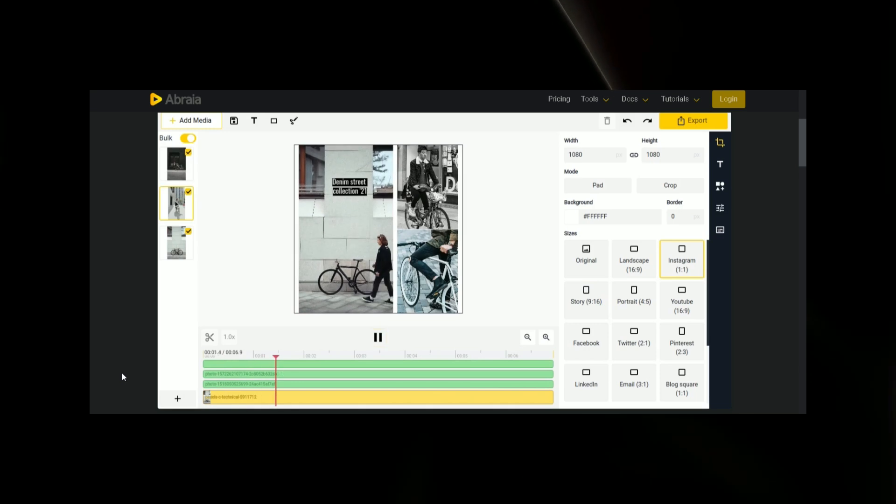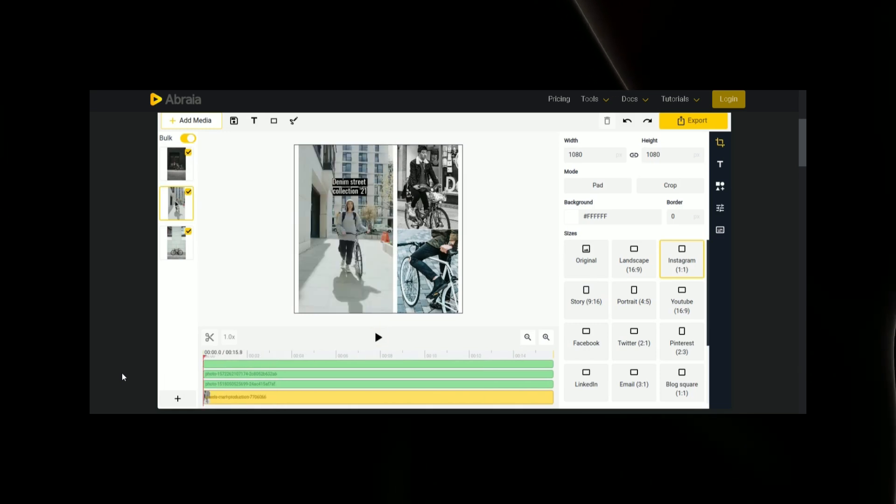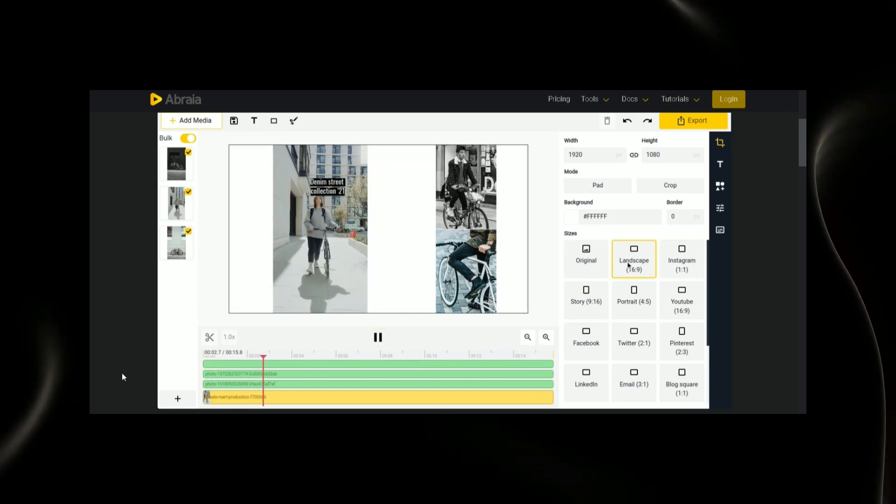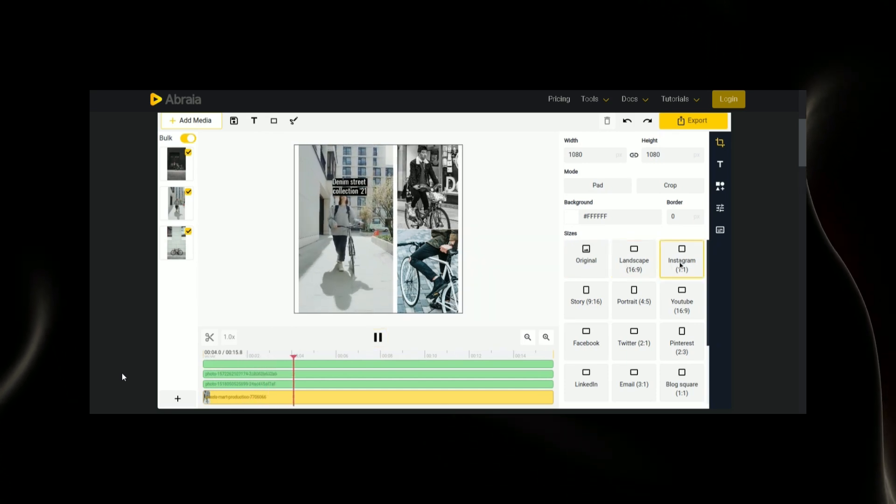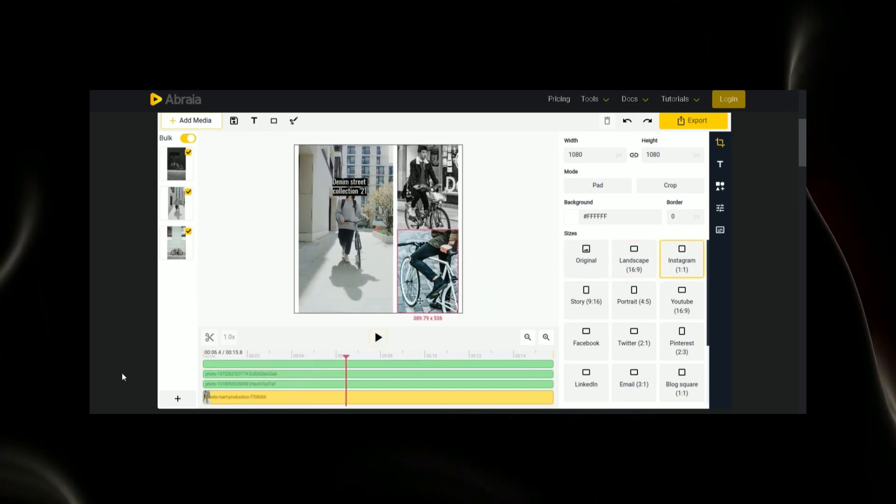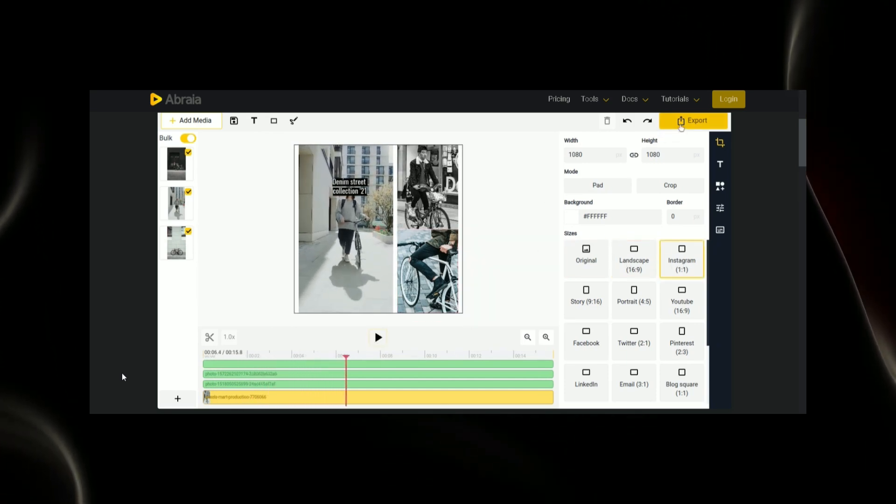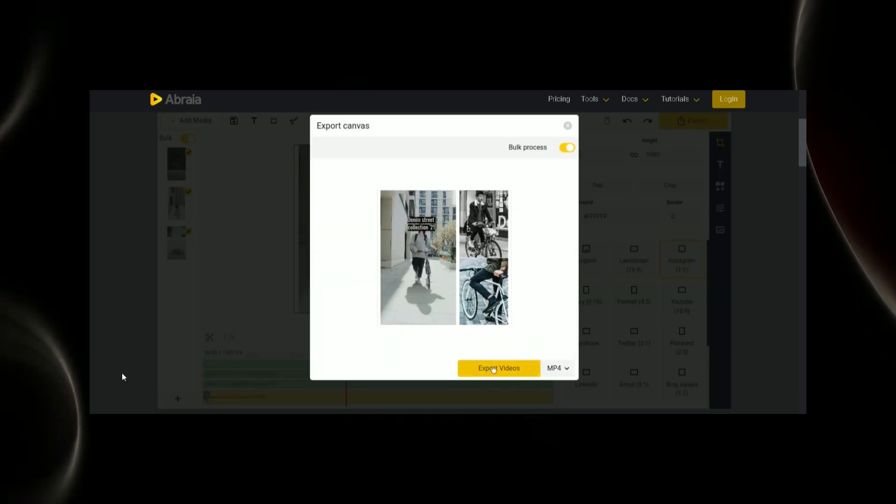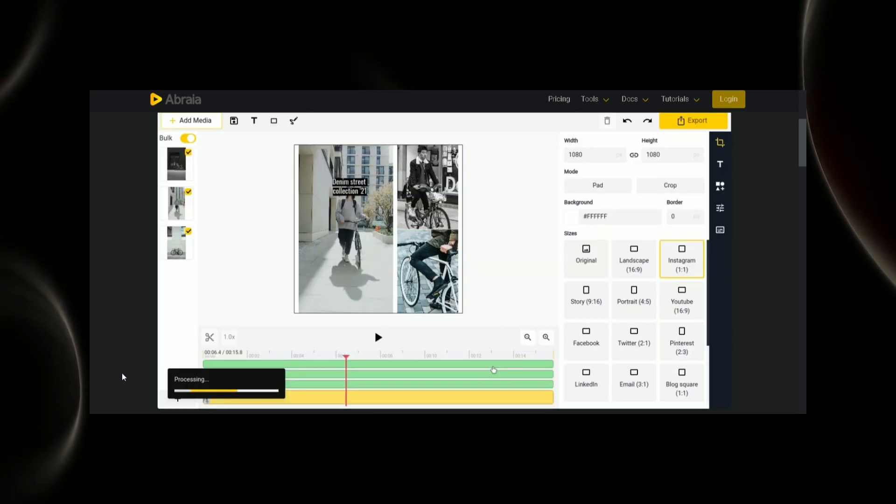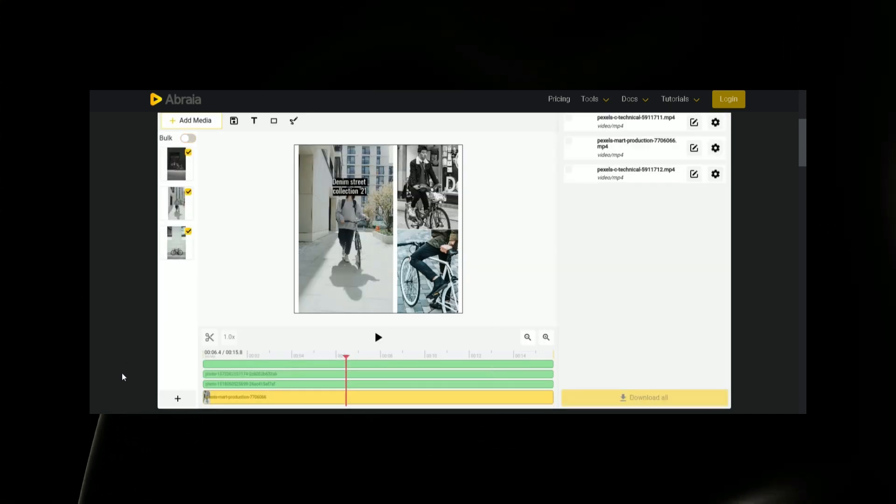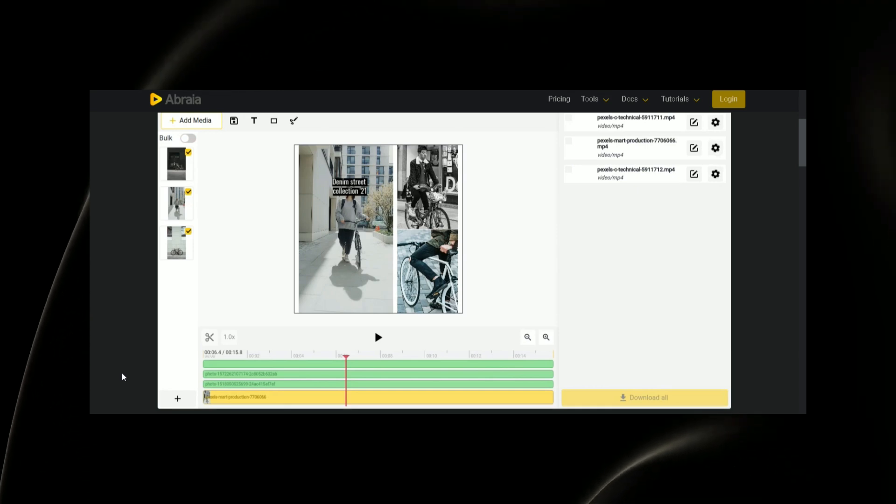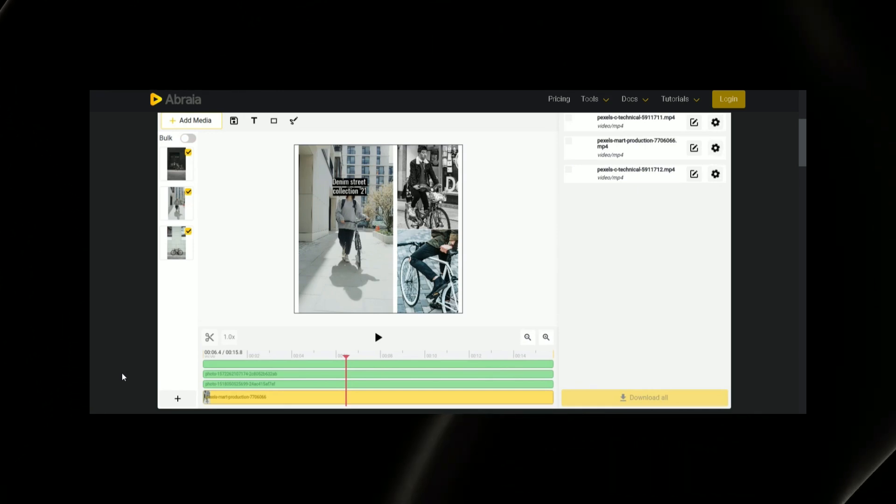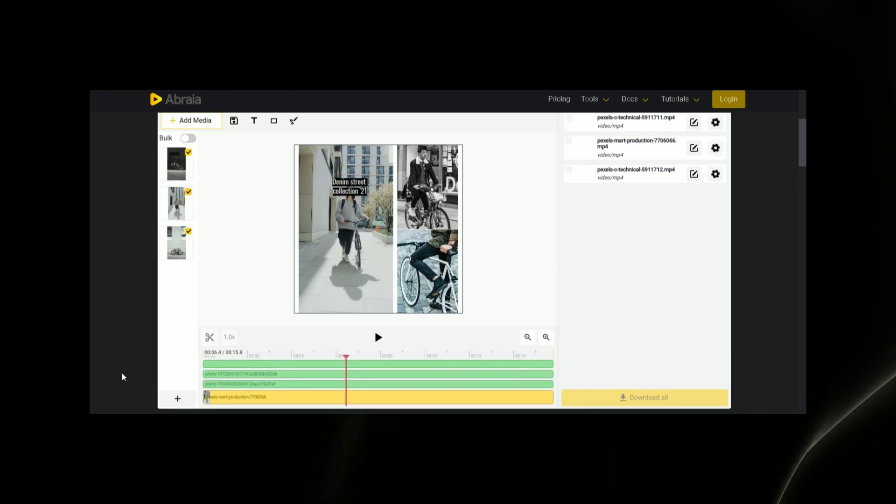AI-enhanced processing: Abrea's distinguishing feature lies in its AI-enhanced processing capabilities. Automatic enhancements, upscaling of images and videos, object removal, background removal, and smart cropping showcase the platform's commitment to providing users with powerful tools.